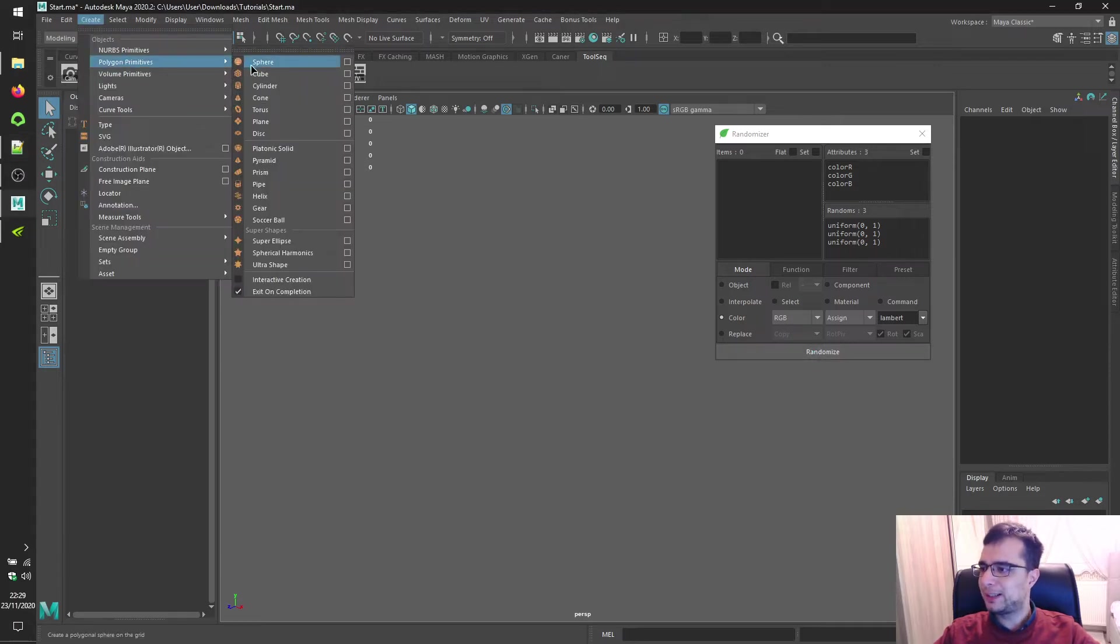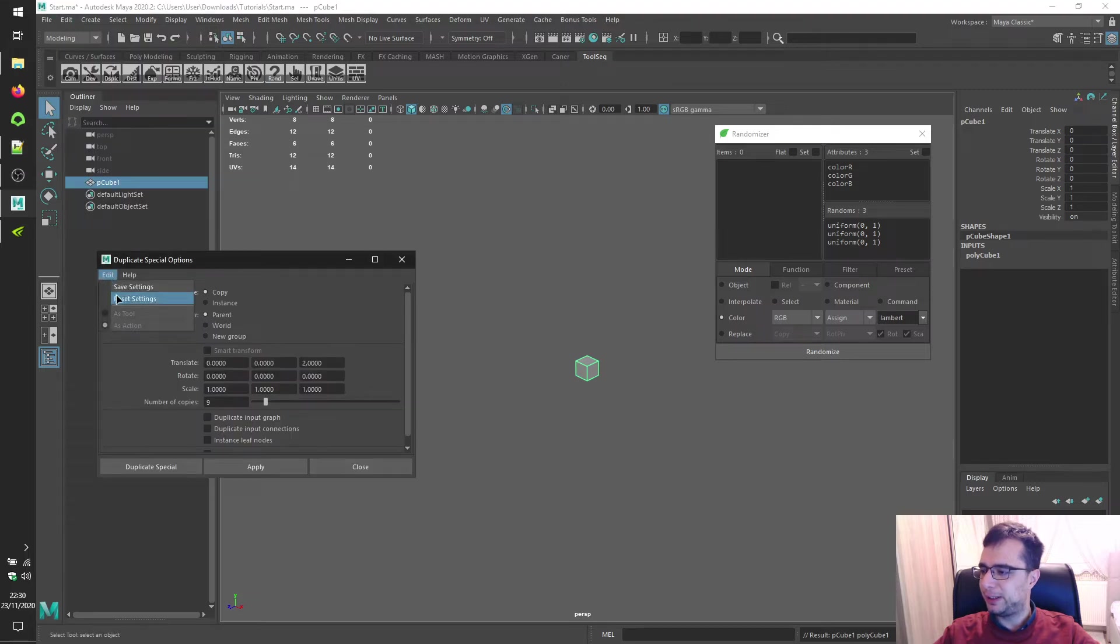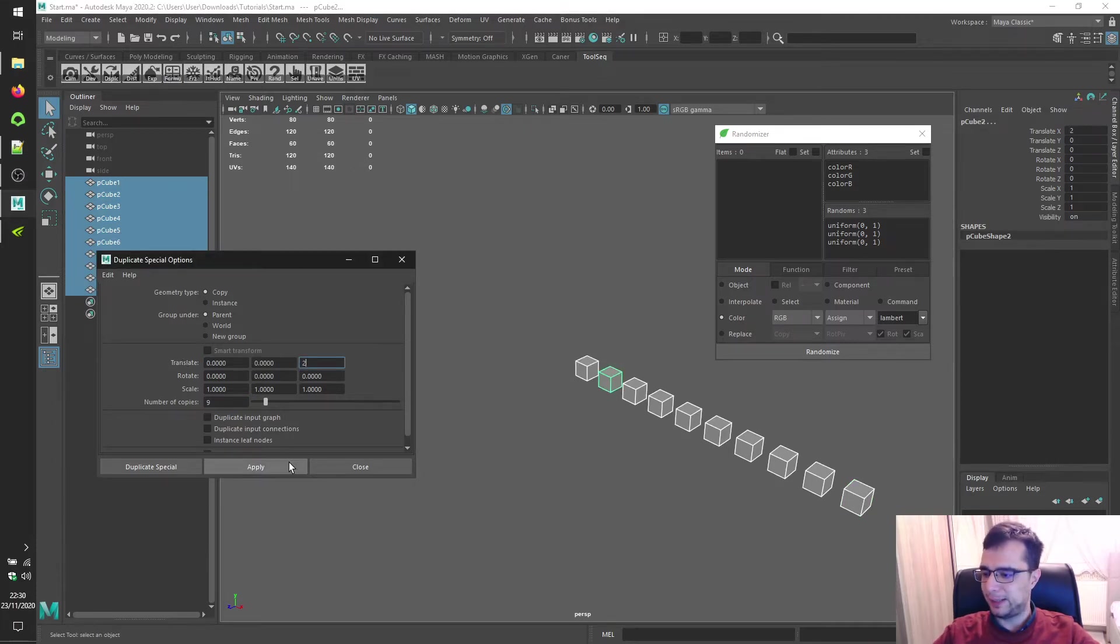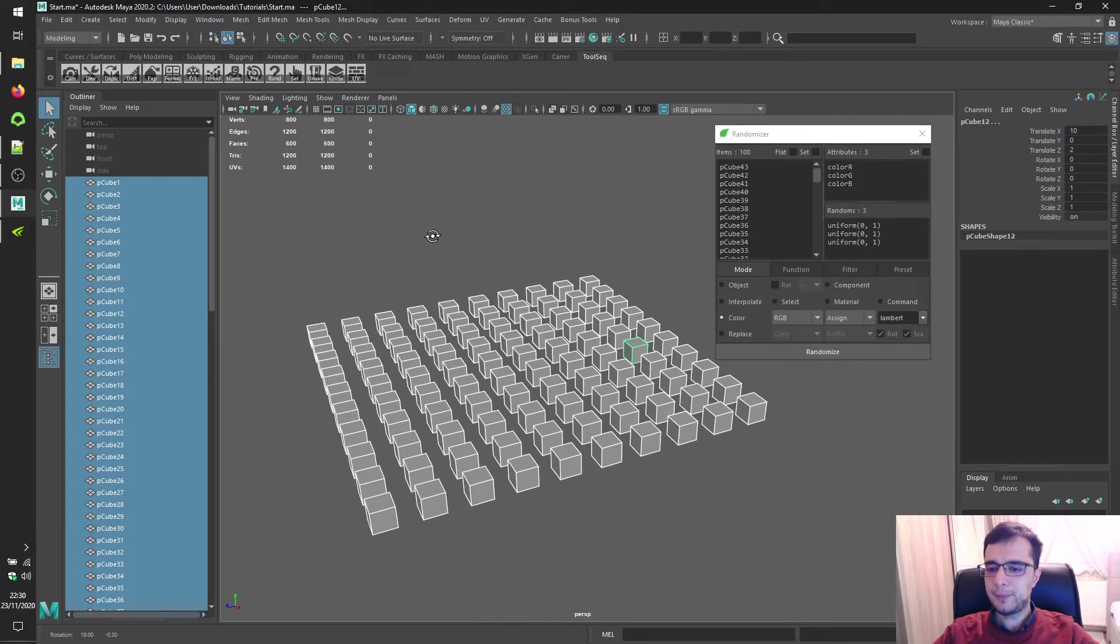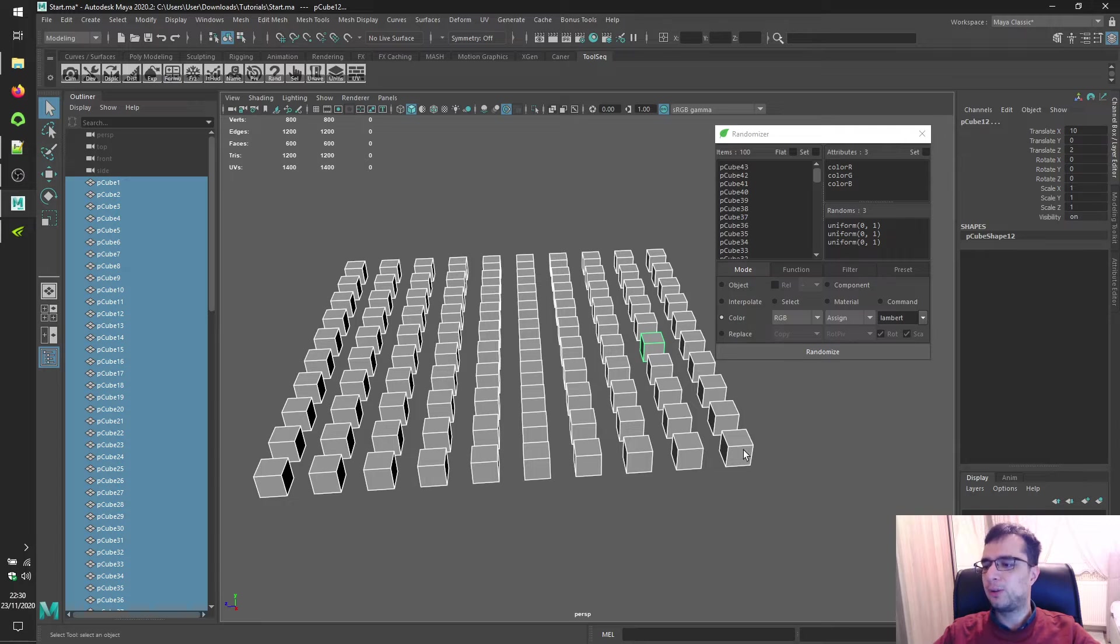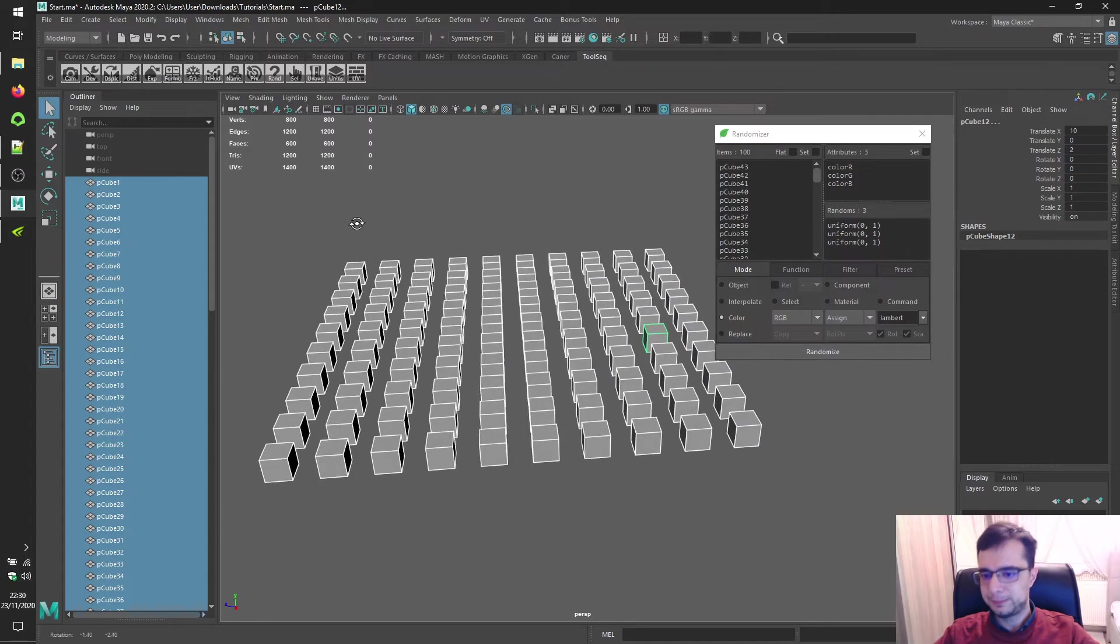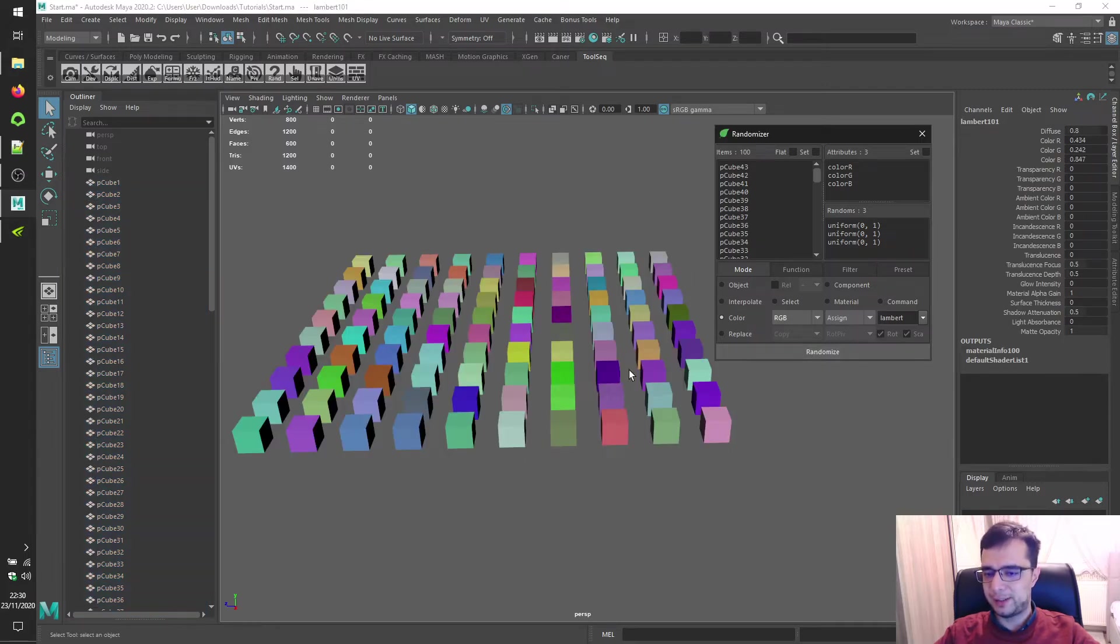Let's create a brand new polygon cube and duplicate it using duplicate special. Nine copies, translate X2, click apply. Select all of them, translate Z2, click apply, select all of them, load them. We have to use assign option because initially all of these objects are assigned to the exact same initial material.